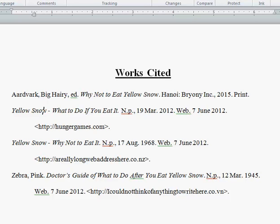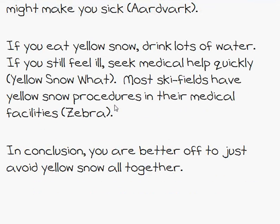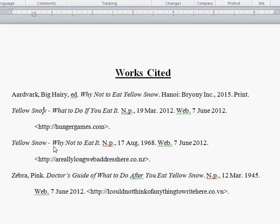As soon as I look at my essay and find a citation, I can quickly go to my works cited. 'Yellow Snow Why?' — nope. 'Yellow Snow What?' — I can locate it easily. And just for the record, don't eat yellow snow.